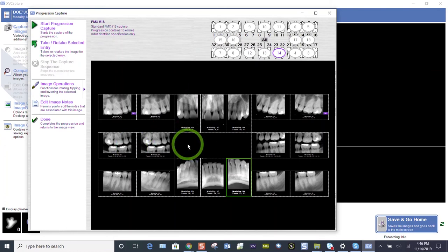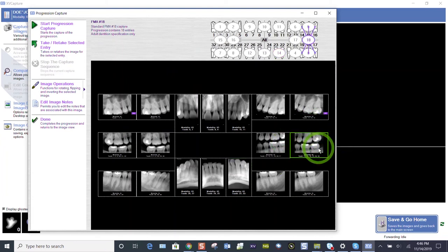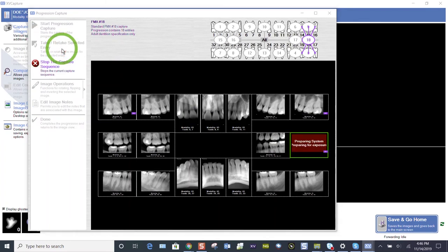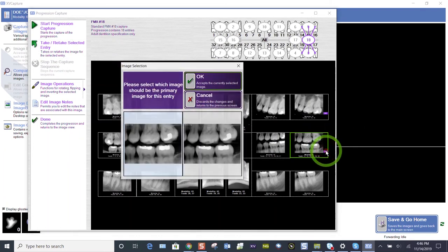I've got a bite wing that's cone cut. So let's choose the left molar bite wing to retake it. Let's just highlight whatever image needs to be retaken and choose the take retake. That way it won't progress to the next tile. It's only going to take that one image. Start. The sensor is going to be ready. We're going to take the image and now I've got that number two there.